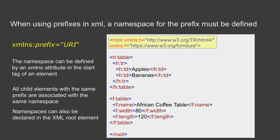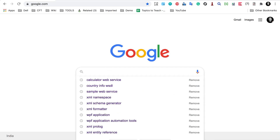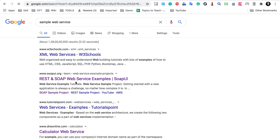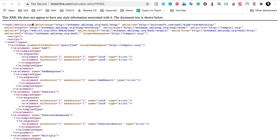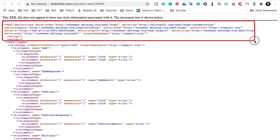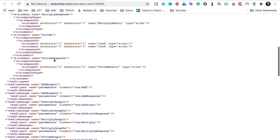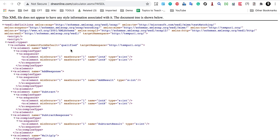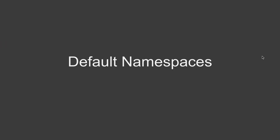Let me show you an example. I will go to Google and search for a sample web service so I can show you some real XML. I am going to this calculator web service and here if I go to the service description, which is an XML document, you can see all the namespaces are declared at the start in the root element itself. In the rest of the XML there is no need to declare them again — the prefixes are used directly.